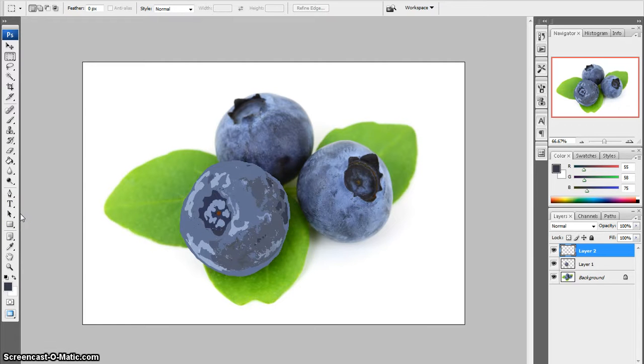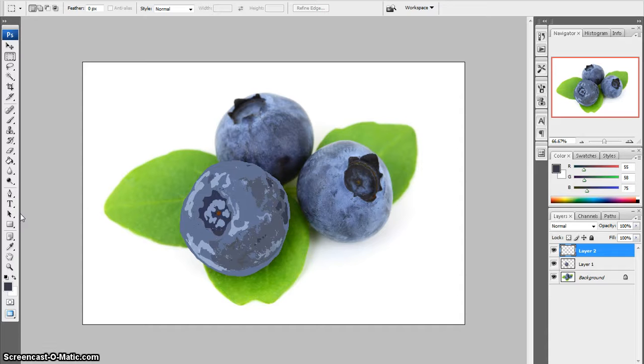This video will show you how to open a new file and drag over all of your images that you've already created into one project, and then alter the text for your logo. Once you have your images open,